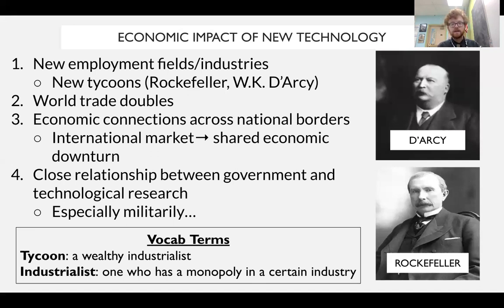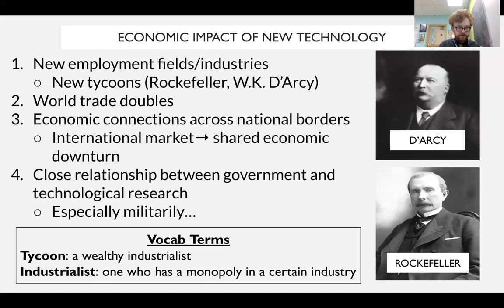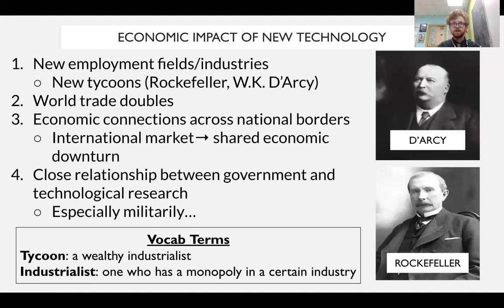Another major thing we're seeing is this very close relationship between government and research. This is the overall result of nationalism, of competing with other parts of Europe. There's also a military application of all of this — how do we stay not only economically competitive, but militarily competitive? We will see heavy government investment in research. We'll see especially in places like Germany a close relationship between the military and the chemicals industry. This will be important when we talk about the First World War.